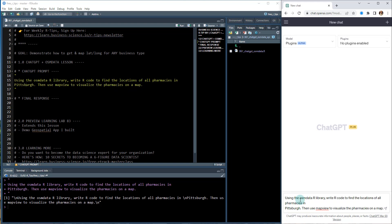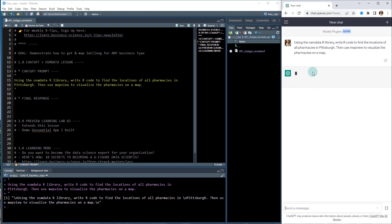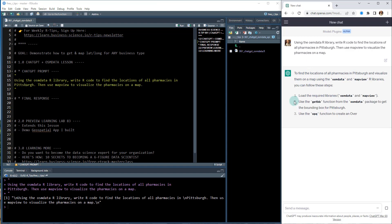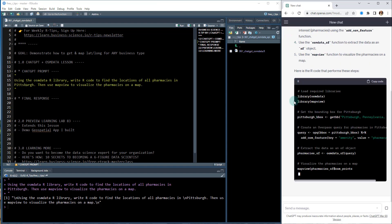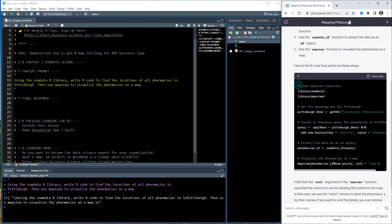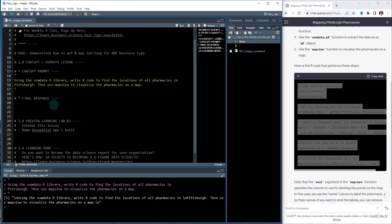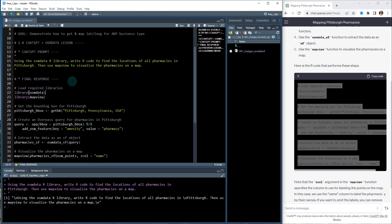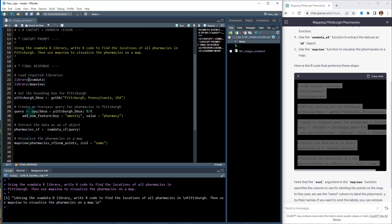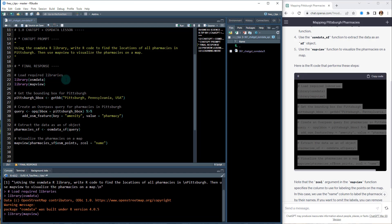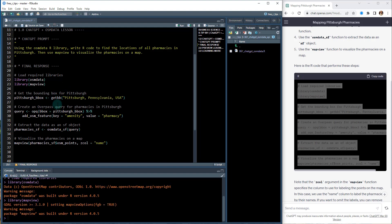I'm asking it for all of the R code. I'm going to delete this and hit send to ChatGPT. You can see it's going to start writing. This is the code that it has just written for me — I'll click the copy code button and put that right in here. This is amazing. We've got the code, it's got all the comments in here, and it tells us exactly what we're doing. I'm going to load in the OSM data library and the mapview library, the two libraries I specified.